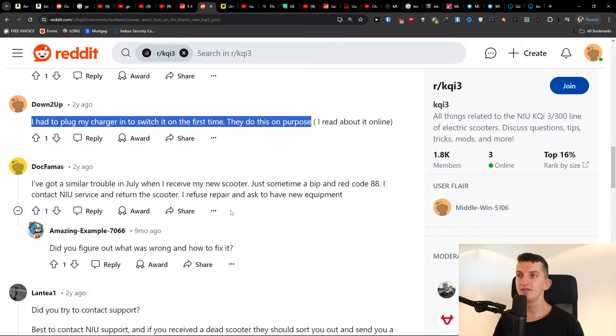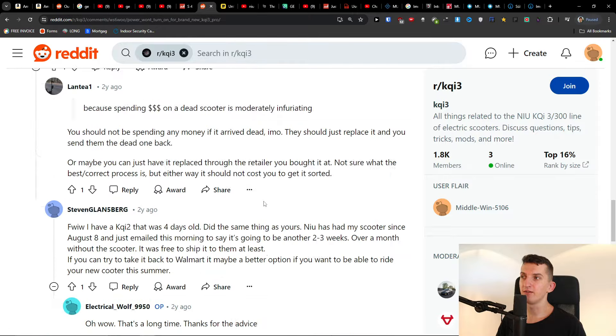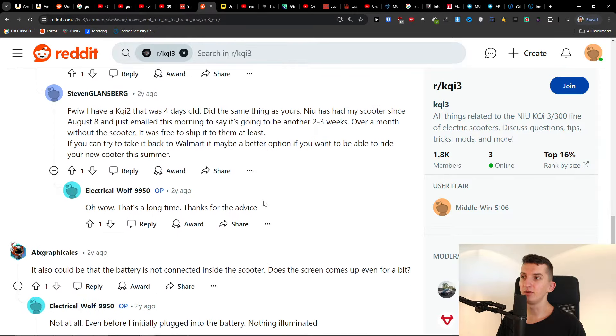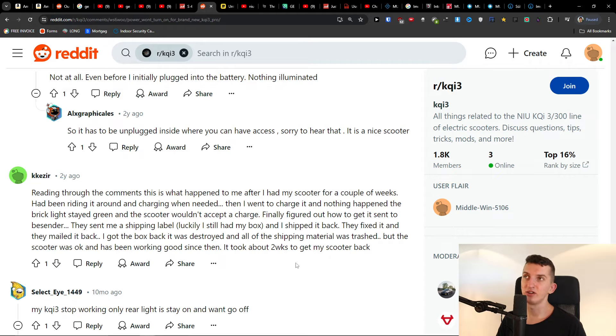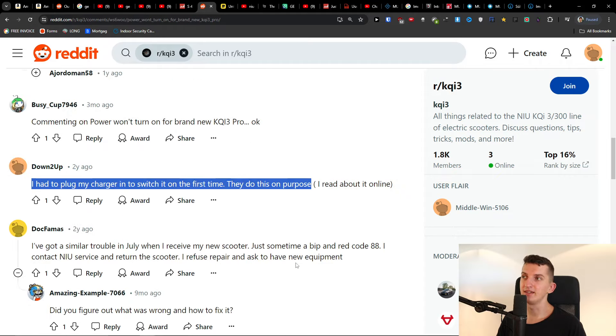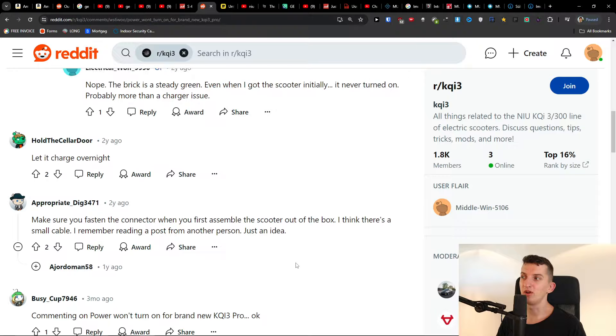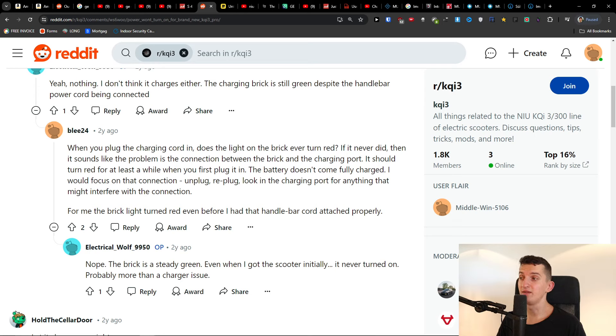So try these things out, maybe it will fix it for you. I don't know if it's actually going to help, but this is something you can do if you got it completely new. Try to charge it overnight, maybe it will fix it, maybe not. We'll see. Have a great day and goodbye.